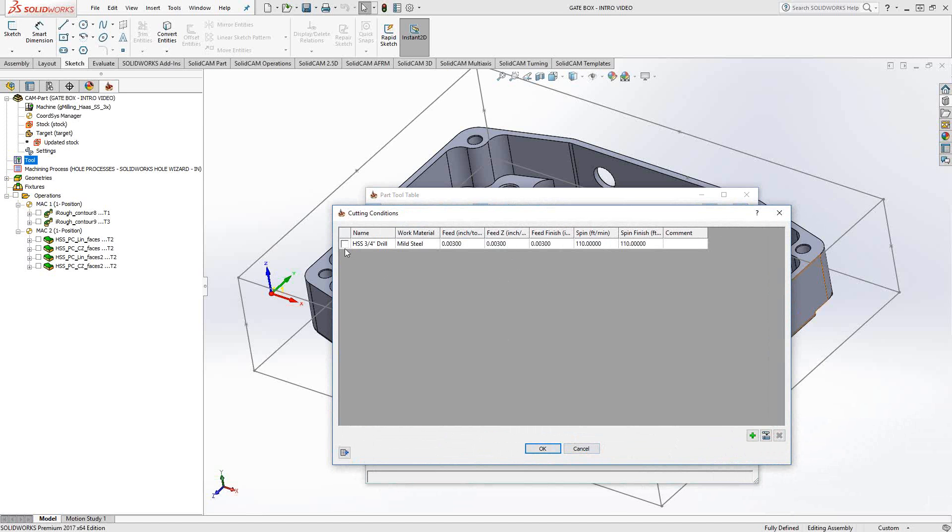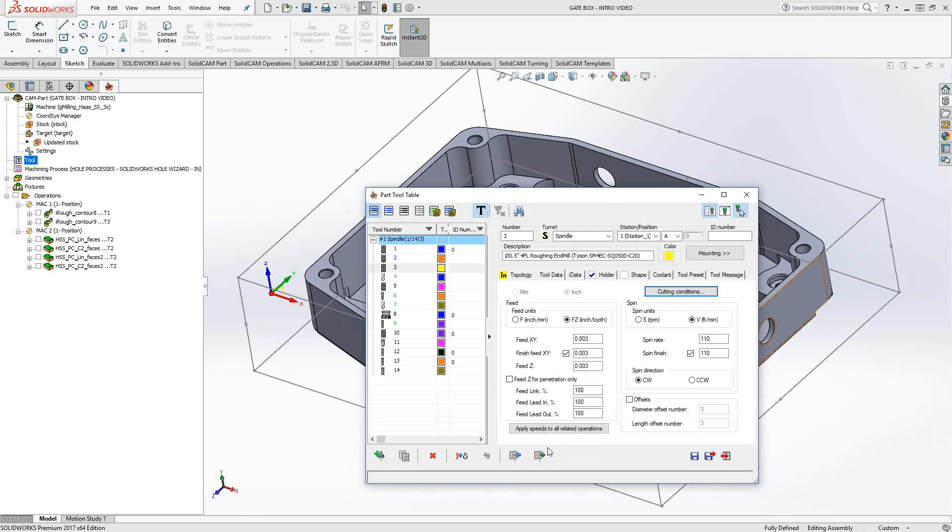And then from this active list, say I imported a bunch of them, I would like to choose this in terms of cutting conditions for use on this tool. So I'll just click the green check mark there, click OK, and now it has imported those cutting conditions to this tool.